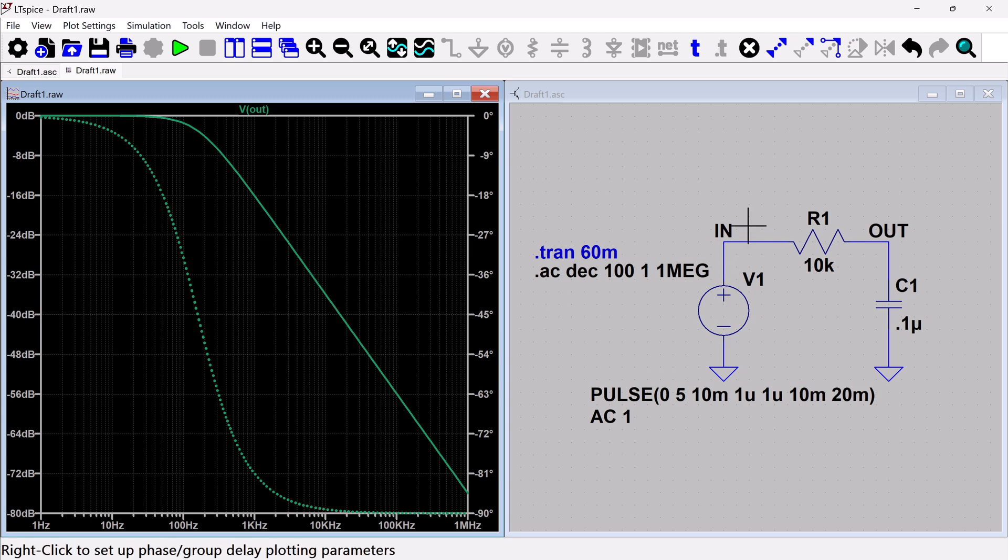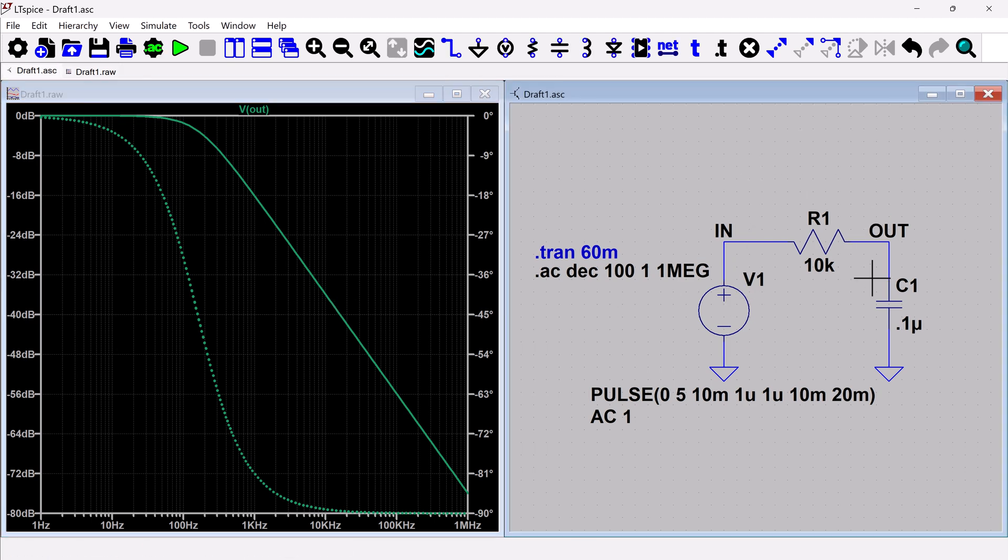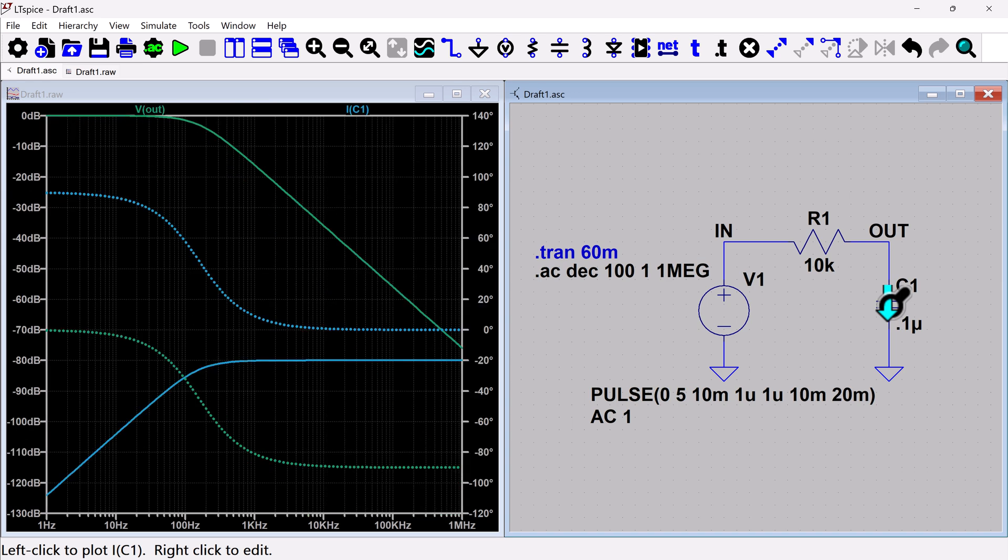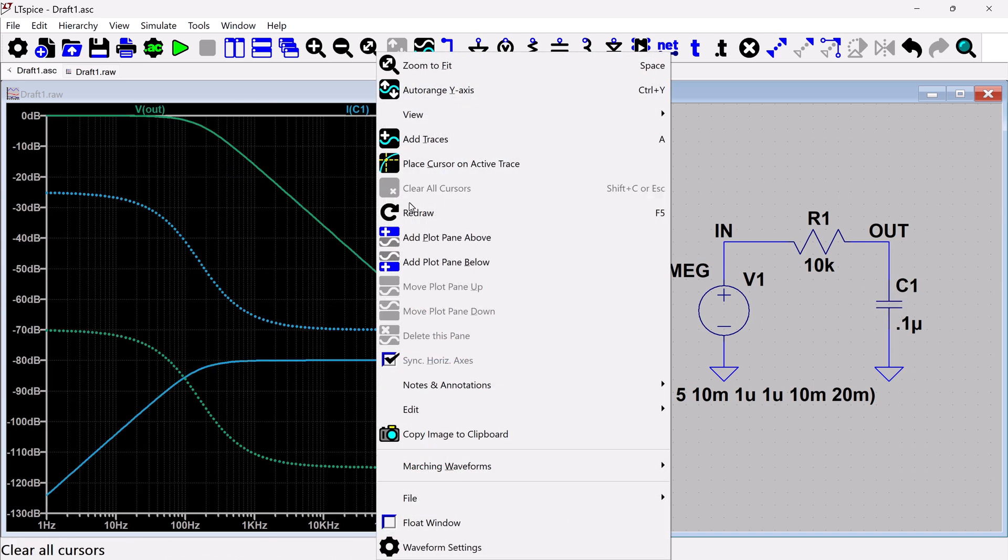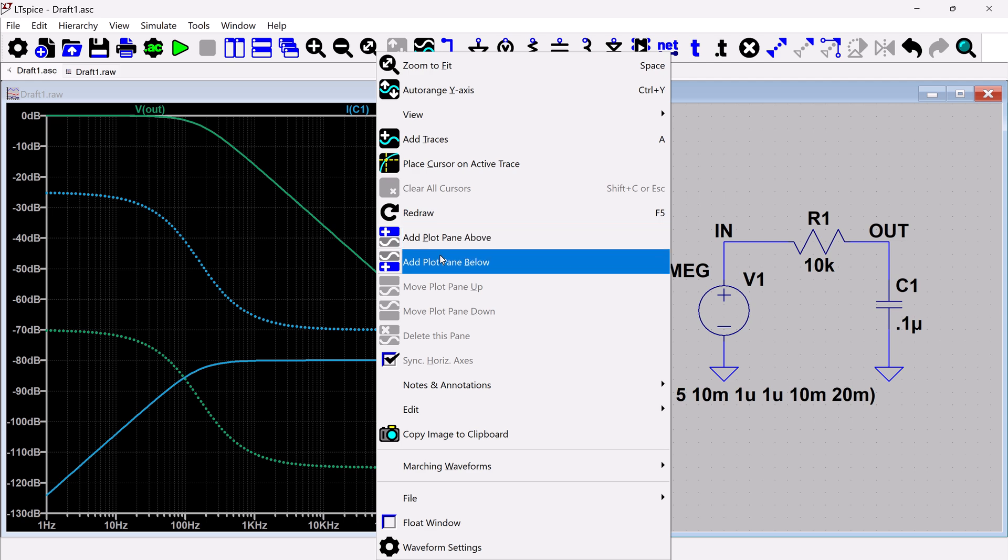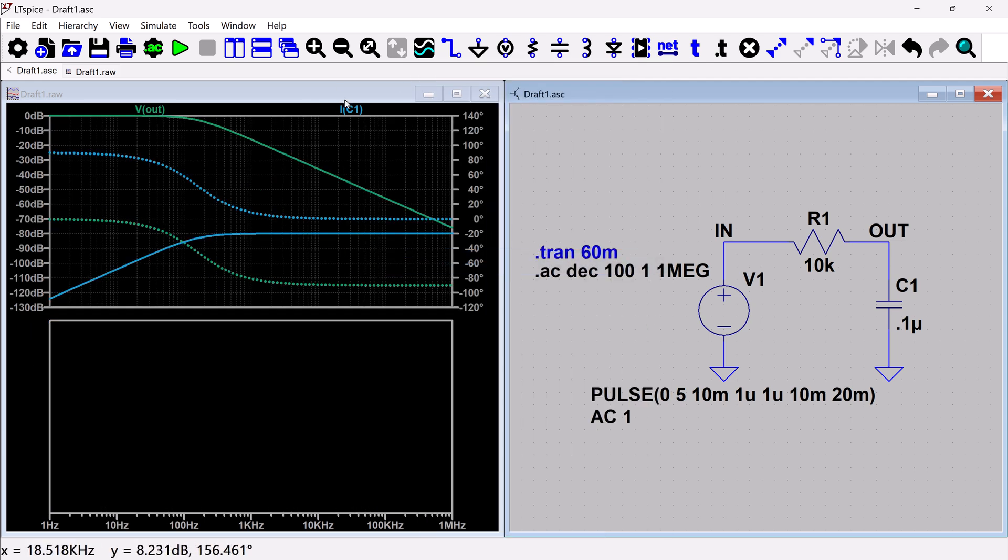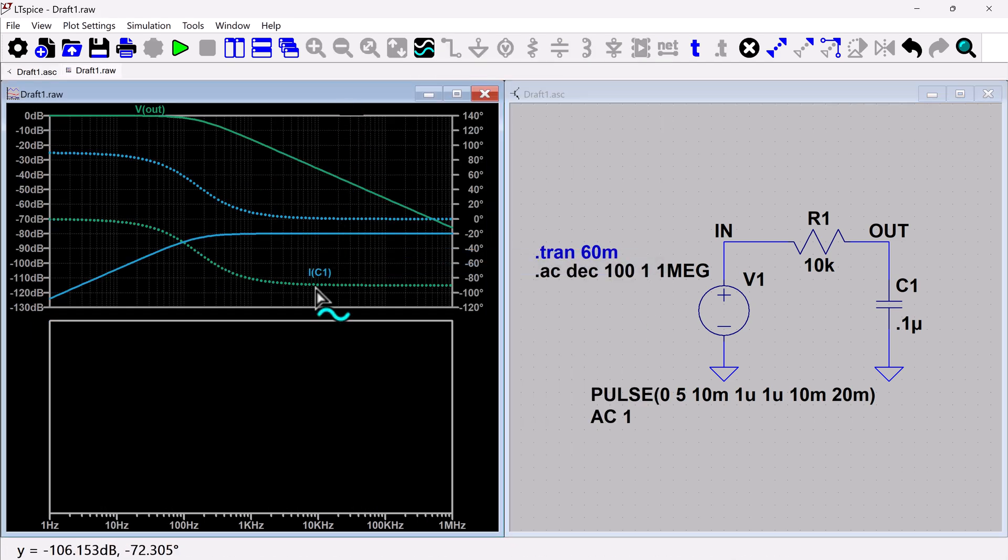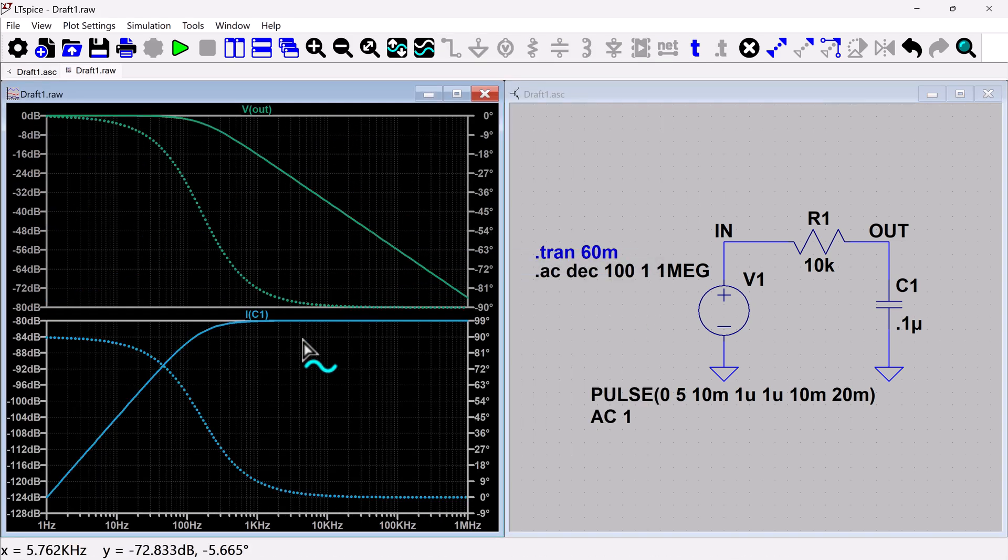Similarly with the transient simulation, you can also plot current. So if I want to see what the current is through this capacitor, and then if I also want to make things a little bit easier to look at, I can add a plot pane and bring this down.